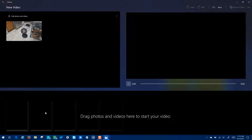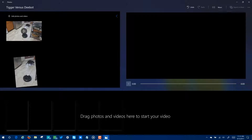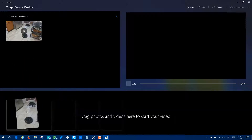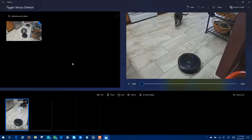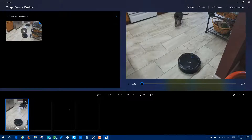Here's the video interface. These are all my source files — if you have multiple files they'll all be listed here. This is your preview area, and this is where you drag and drop videos to put together. You can do transitions between different videos and choose how much of each to play, but for this 3D effects demo I'm just going to use the one video. First, click New Video and you can name your creation — I'm going to call this Tigger vs. D-Bot. There's also a new button: 3D effects beta.